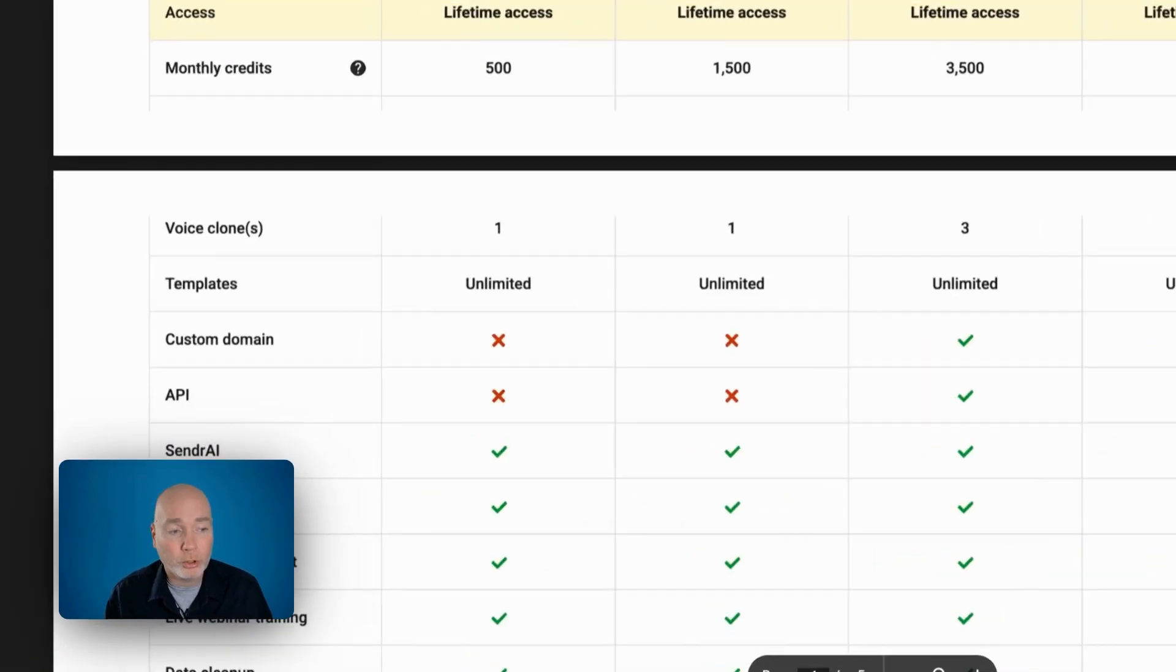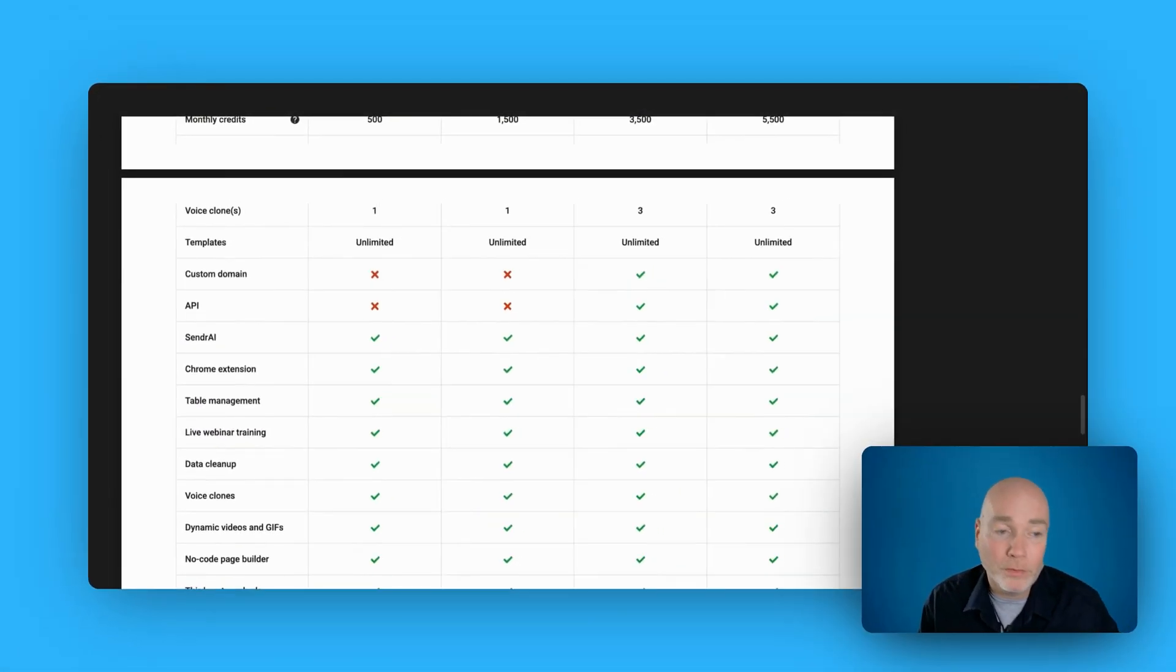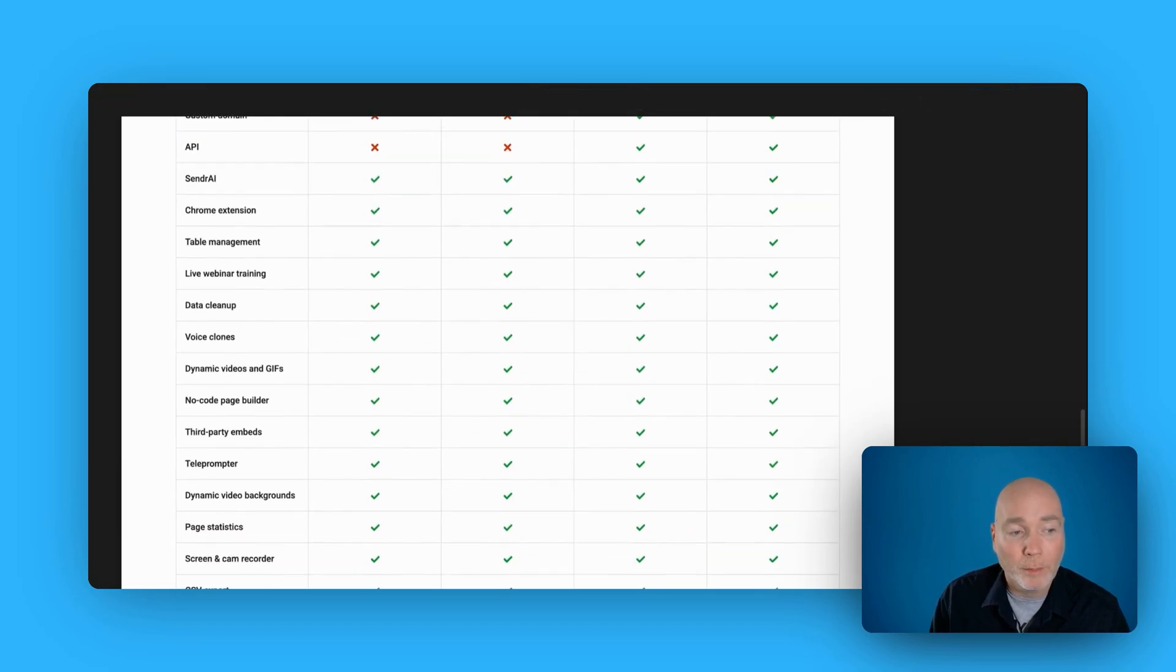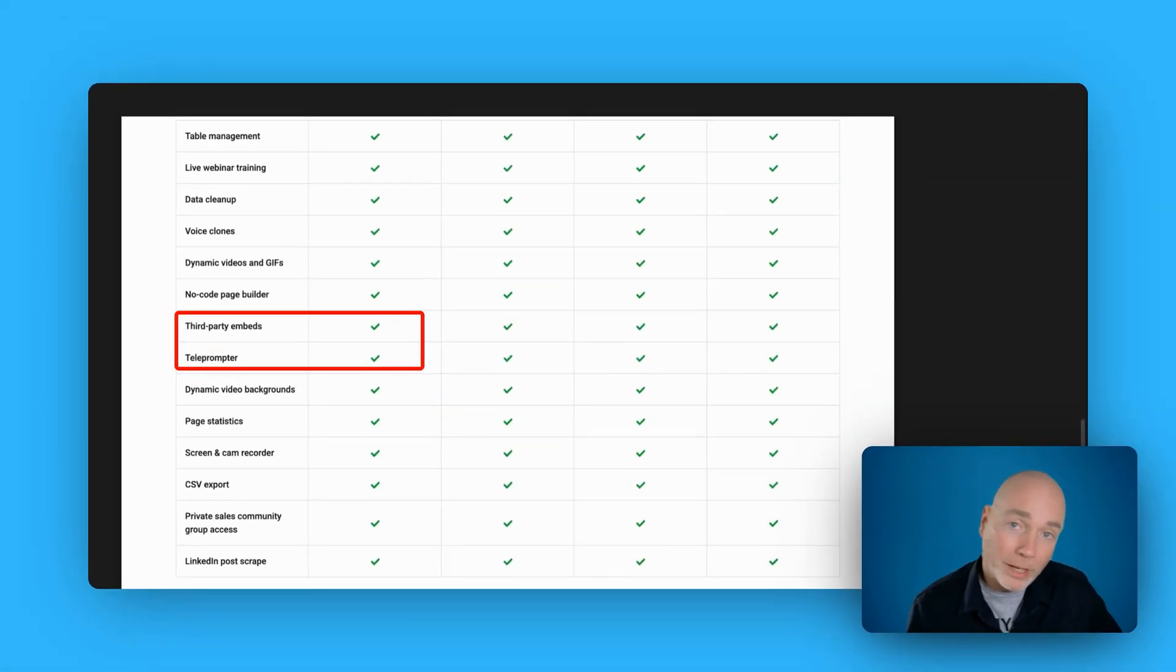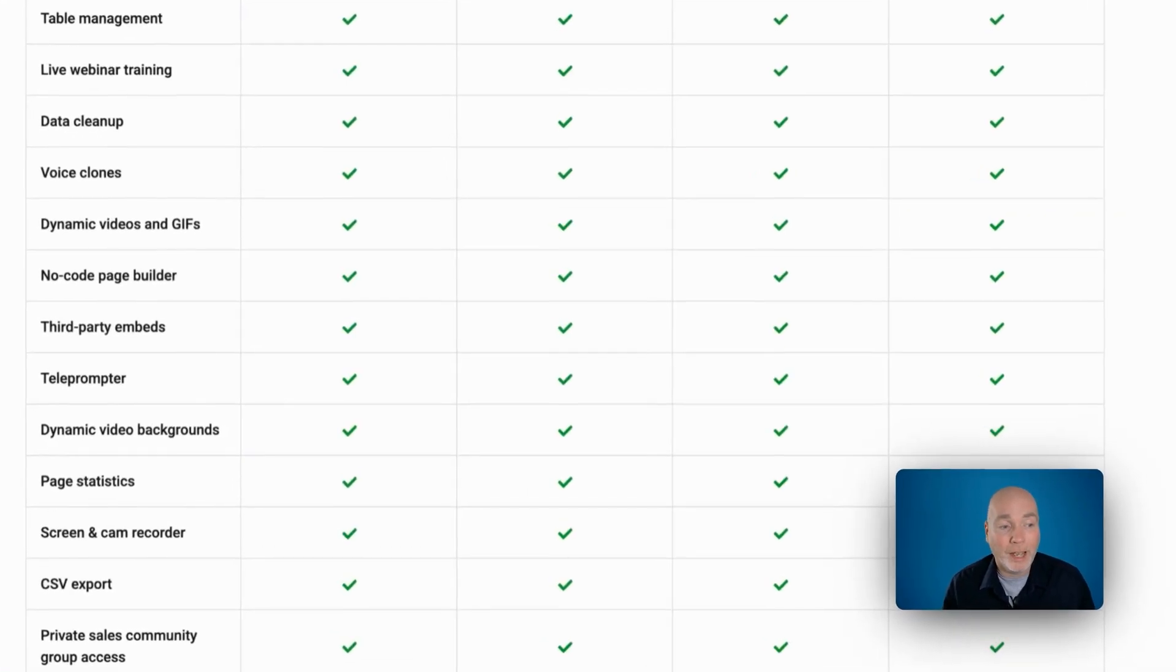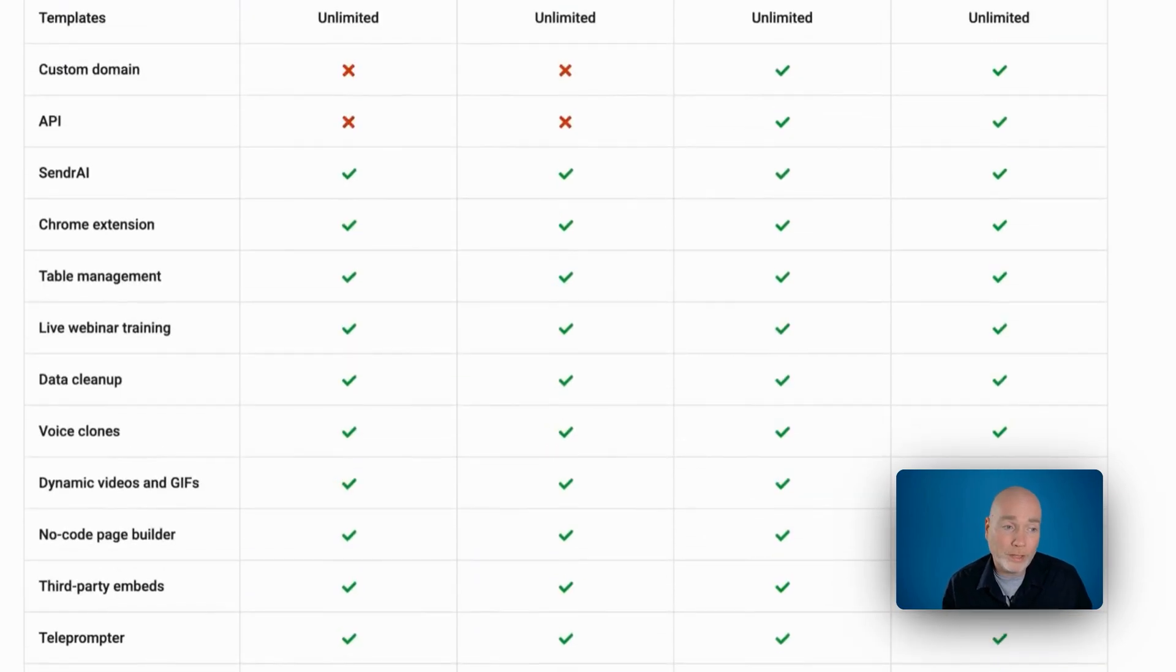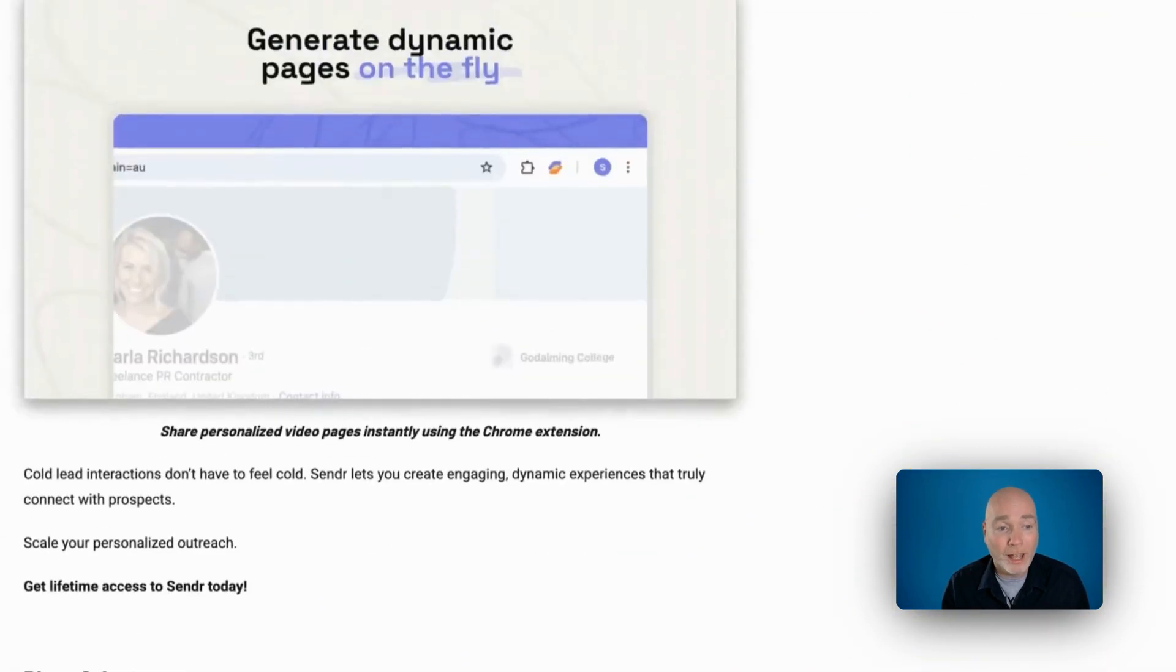But you don't get a custom domain or API access on tiers one and two. Now, this is a preview sheet. As I was going through this, I realized there was a slight discrepancy because it says on my sheet that you get the teleprompter and third party embeds tier one. But in the actual product, I didn't have access to those. I queried it with the team. They said this preview sheet is incorrect. So that's another reason to buy tier two upwards is to get hold of the third party embeds and the teleprompter. I think they're from tier two upwards, actually. They didn't clarify that. So to double check all this, I'll put in the video link down below that'll take you straight to this page where you can see the rest of the deal.